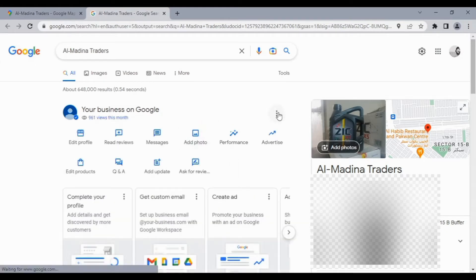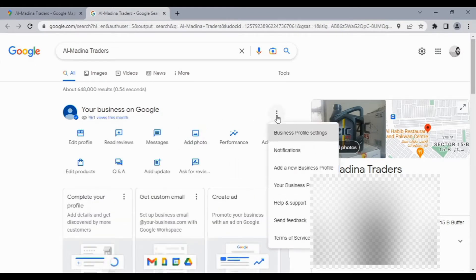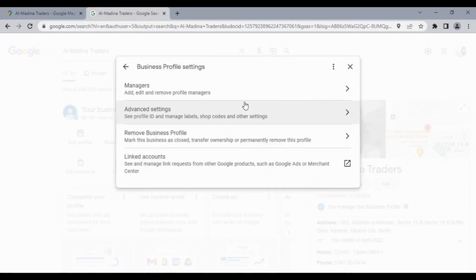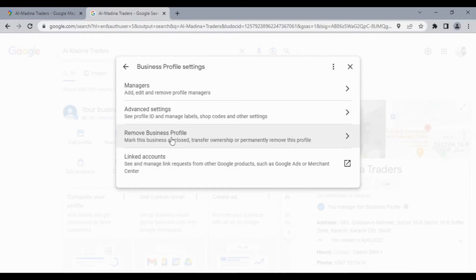Then click on these three dots. After that, click on 'Business profile settings'. From this window, select 'Remove business profile'.